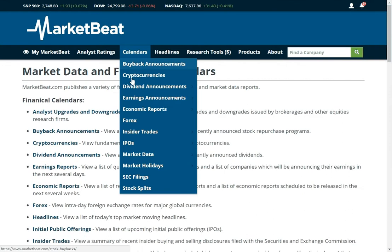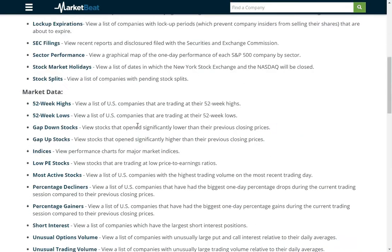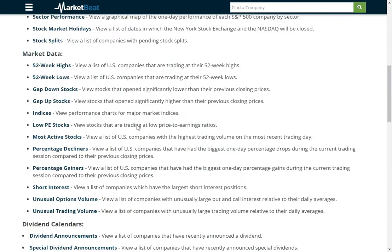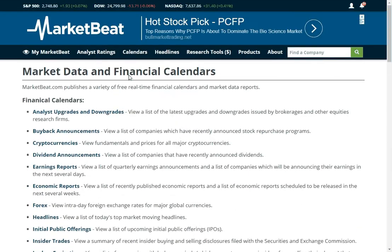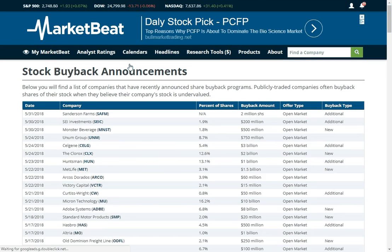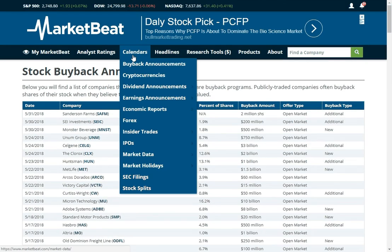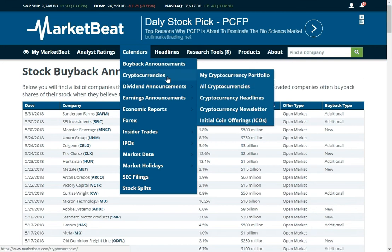This is our main calendars page — it lists all of the different calendars that we have. You can see recent buyback announcements. When a company buys back stock, it's kind of like a dividend with forced reinvestment. Typically when a company buys back stock, there are fewer shares on the market, which raises earnings per share and investors like that.